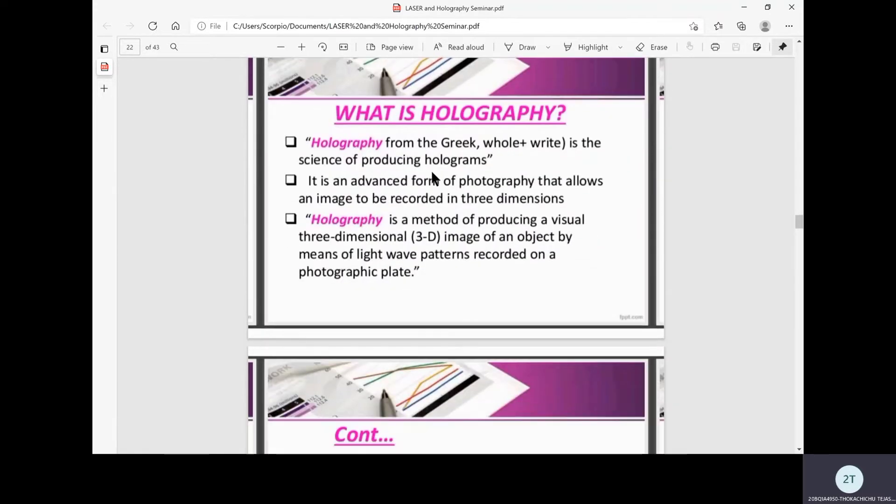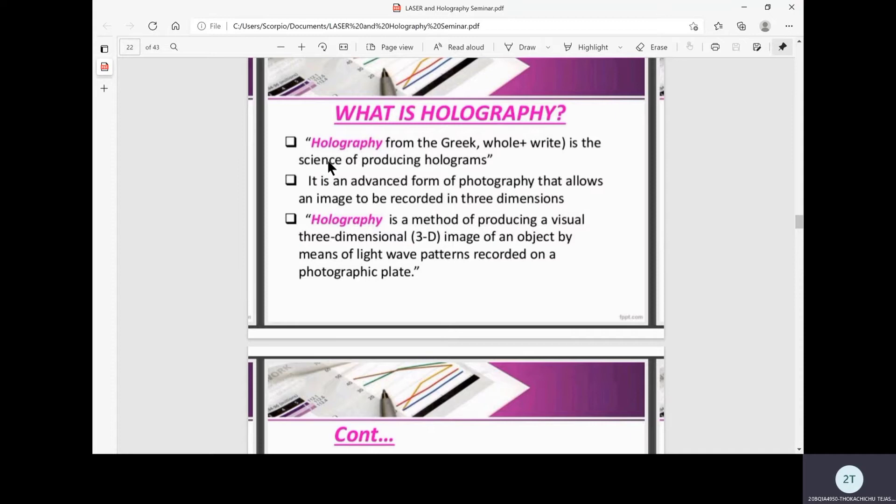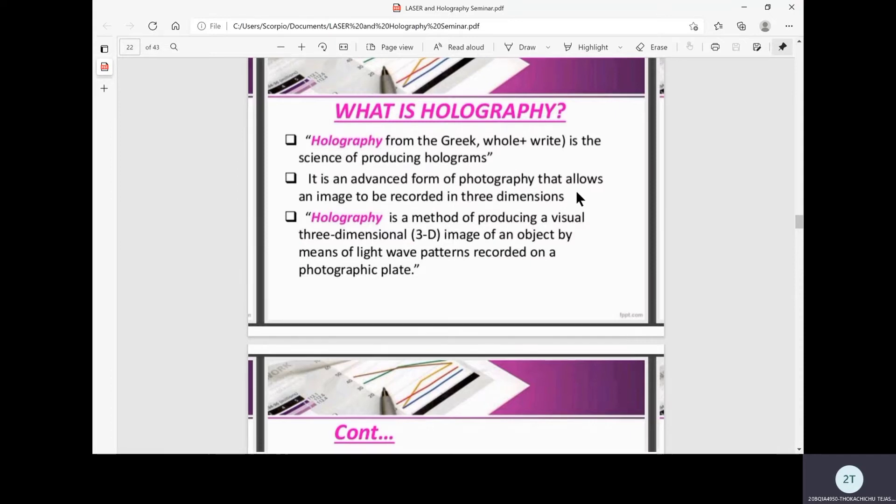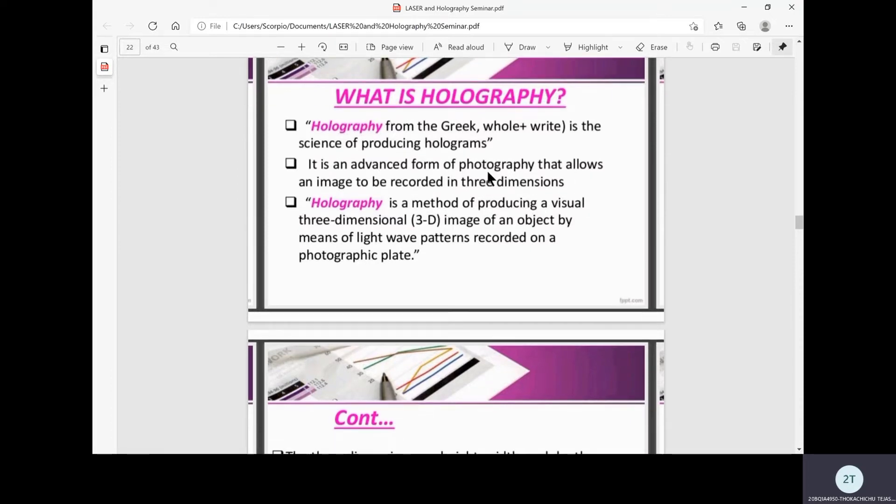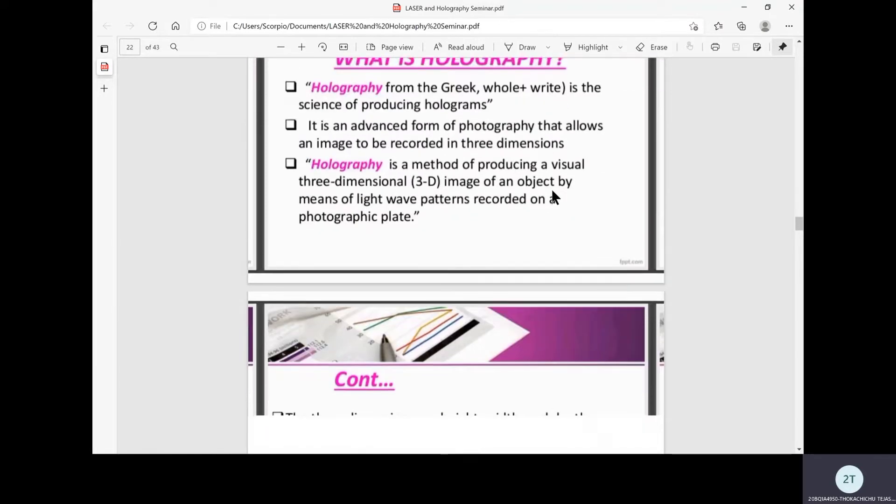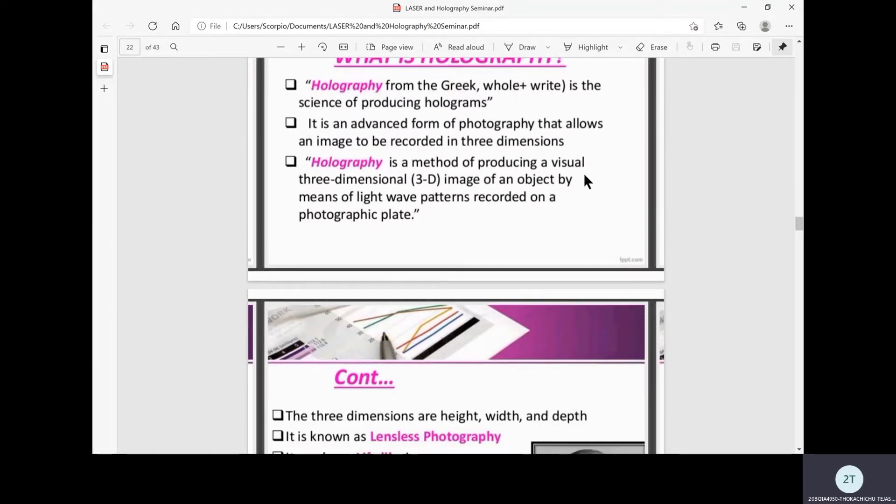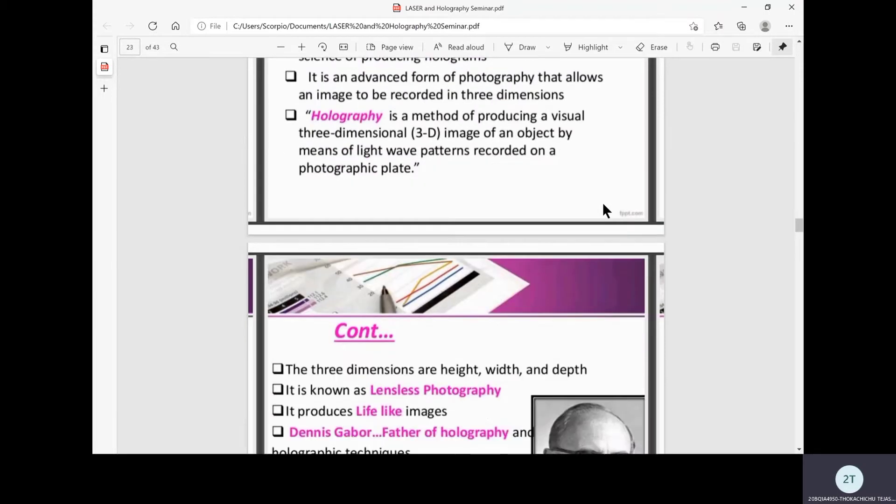So what is holography? Holography is derived from two Greek words meaning whole plus write. We can simply state that holography is a science of producing holograms. It is an advanced form of photography that allows an image to be recorded in three dimensions.